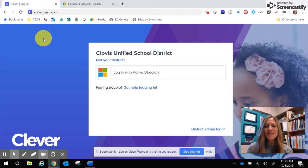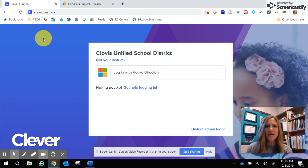Hi, this video is to help parents and students log in through Clever in order to access iReady, ReadyMath, and ReadyReading.